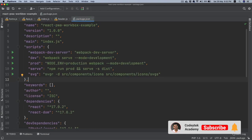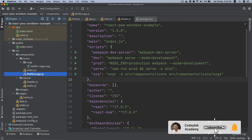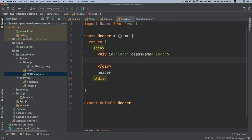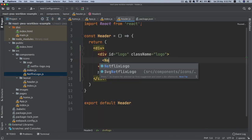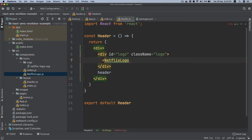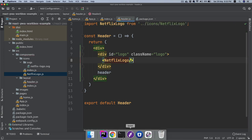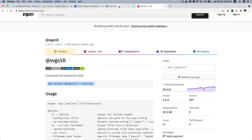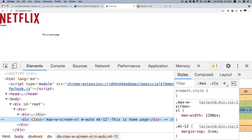Now you can use this component netflix-logo. All I have to do is come back to header, say netflix-logo, import that component, that's it. Now if I go back, you can see I've got the Netflix logo which is great.